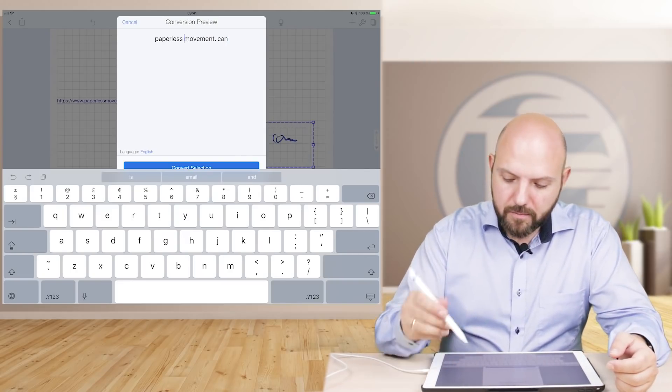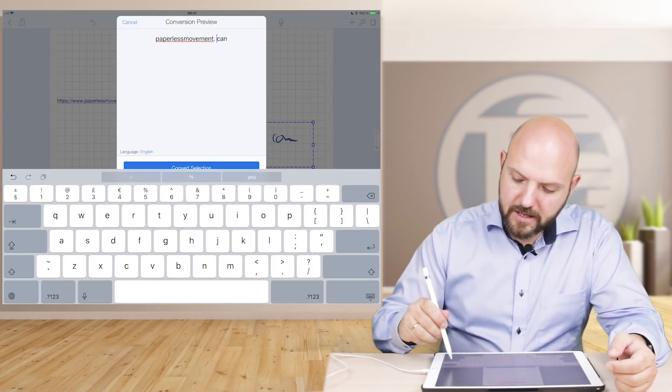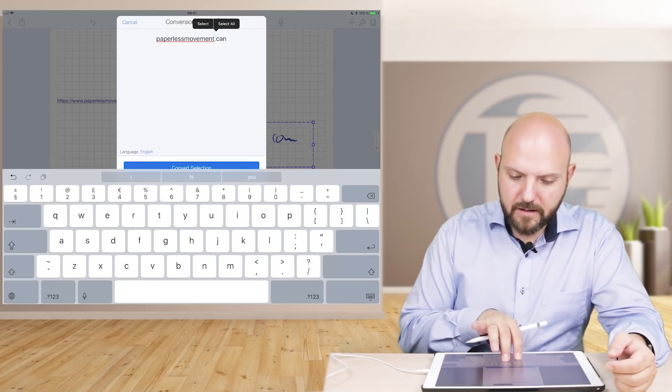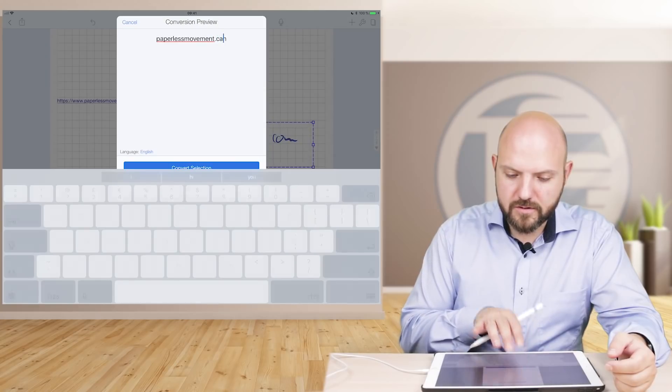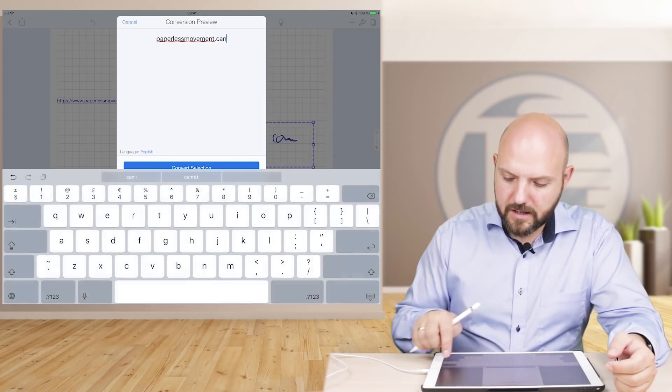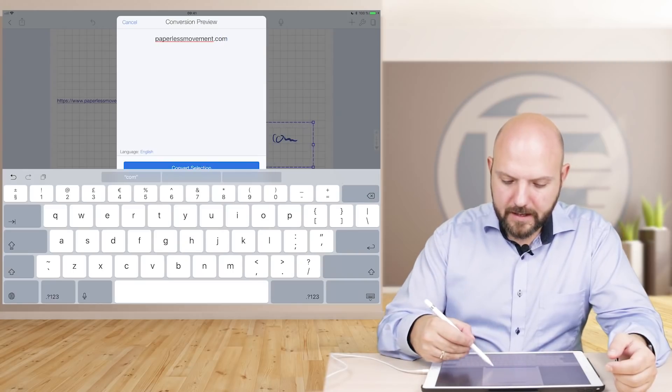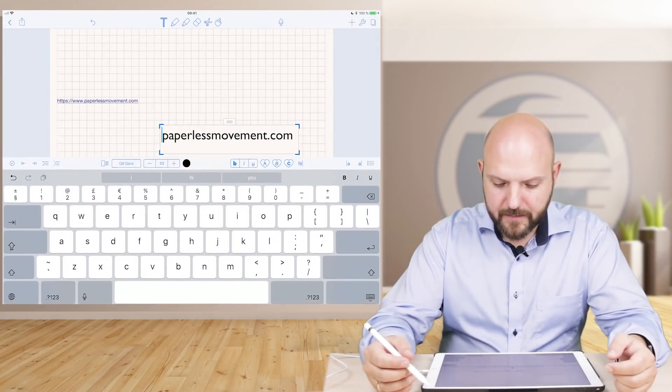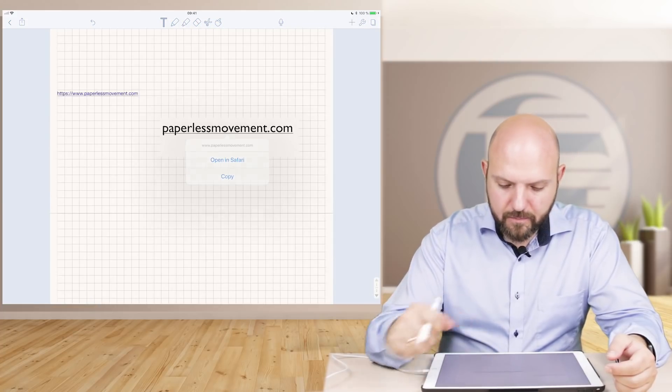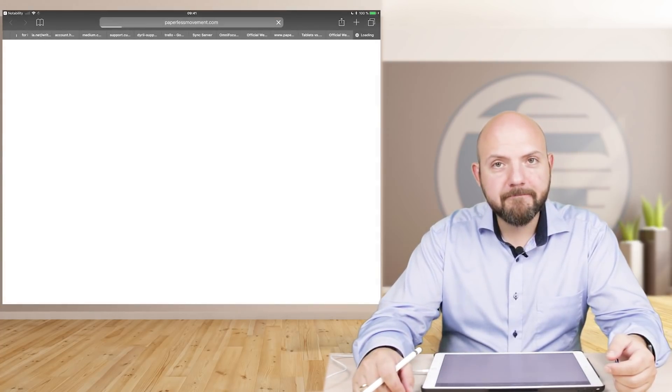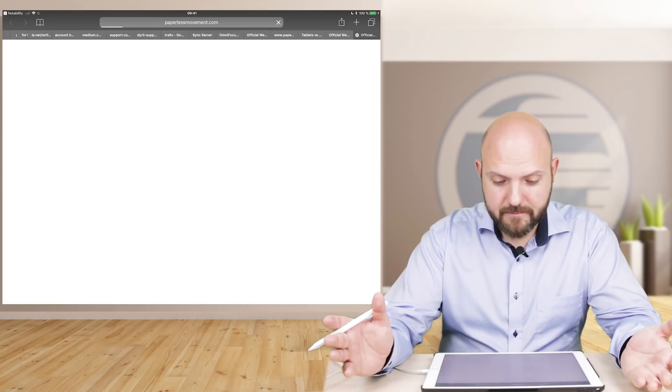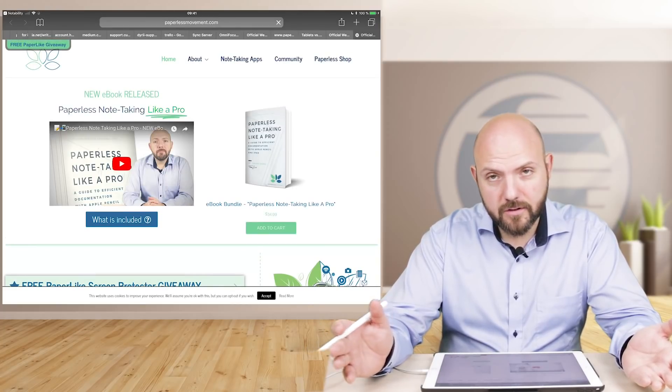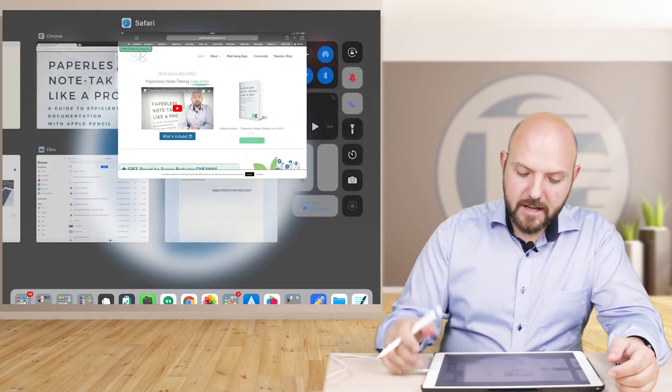In Notability you can actually change the text before you import it. And here again with two fingers I can just move around to the position I want to be, which is actually in the end, and put in .com and that's it. Convert selection and there you go and now you can open it in Safari as well. I think that's awesome. That's awesome and that's not available in GoodNotes or Noteshelf. You can just have clickable hyperlinks in Notability.